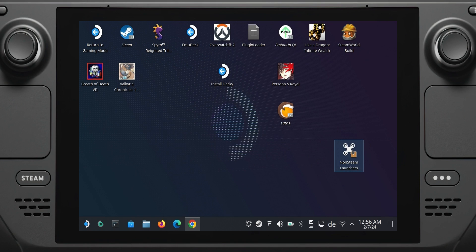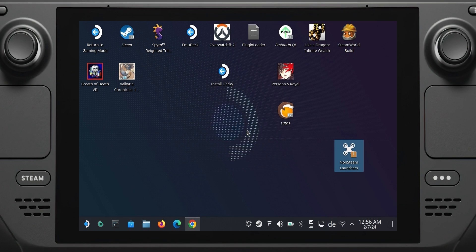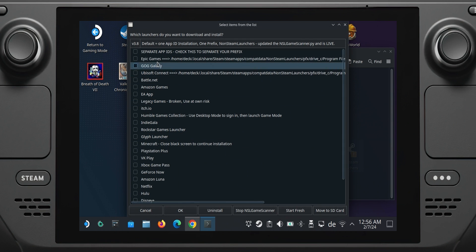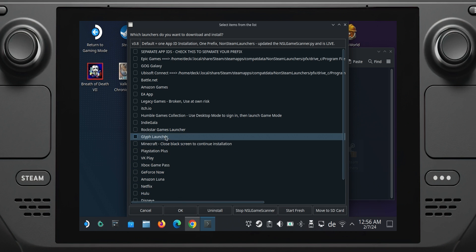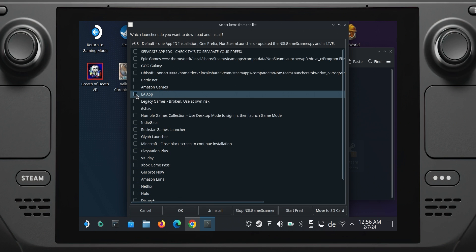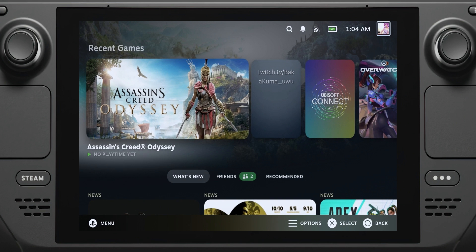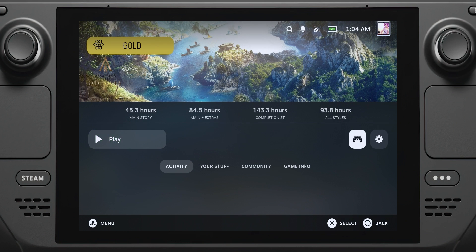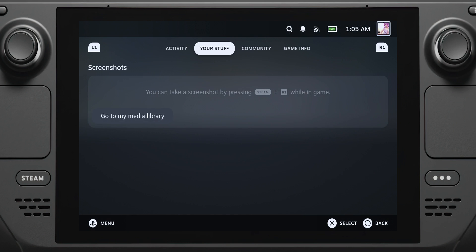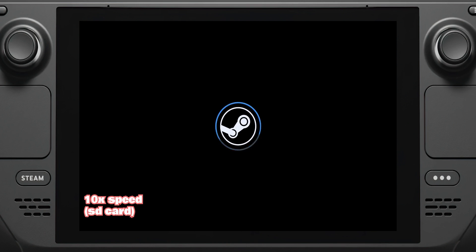The non-Steam launchers project is basically a script that allows you to select all the launchers that exist right now, even including cloud gaming services like GeForce Now, Xbox Game Pass Cloud Streaming, as well as Amazon Luna. It automatically downloads and installs them, and while installing them, it also adds a background service that scans your games and automatically adds them to Steam. No need to start your launcher through Steam and then start the games anymore — just select your games and run them, just like I did with Assassin's Creed Odyssey for this video.